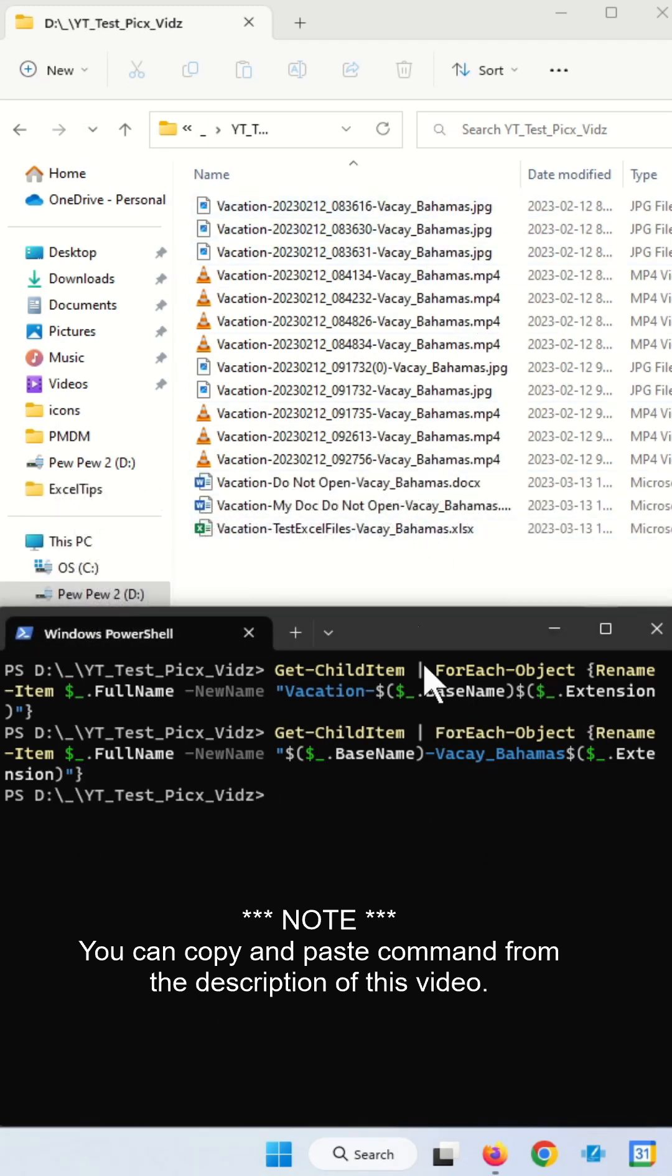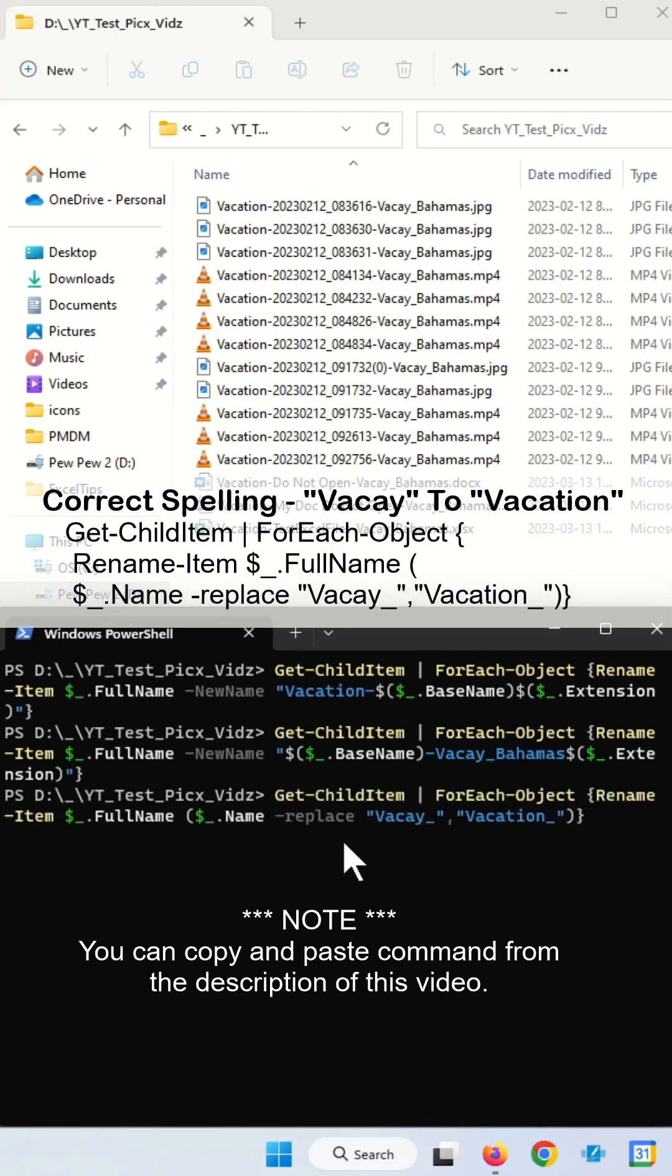And if you want to change the word VK to Vacation itself, you can use this command to replace VK with Vacation.